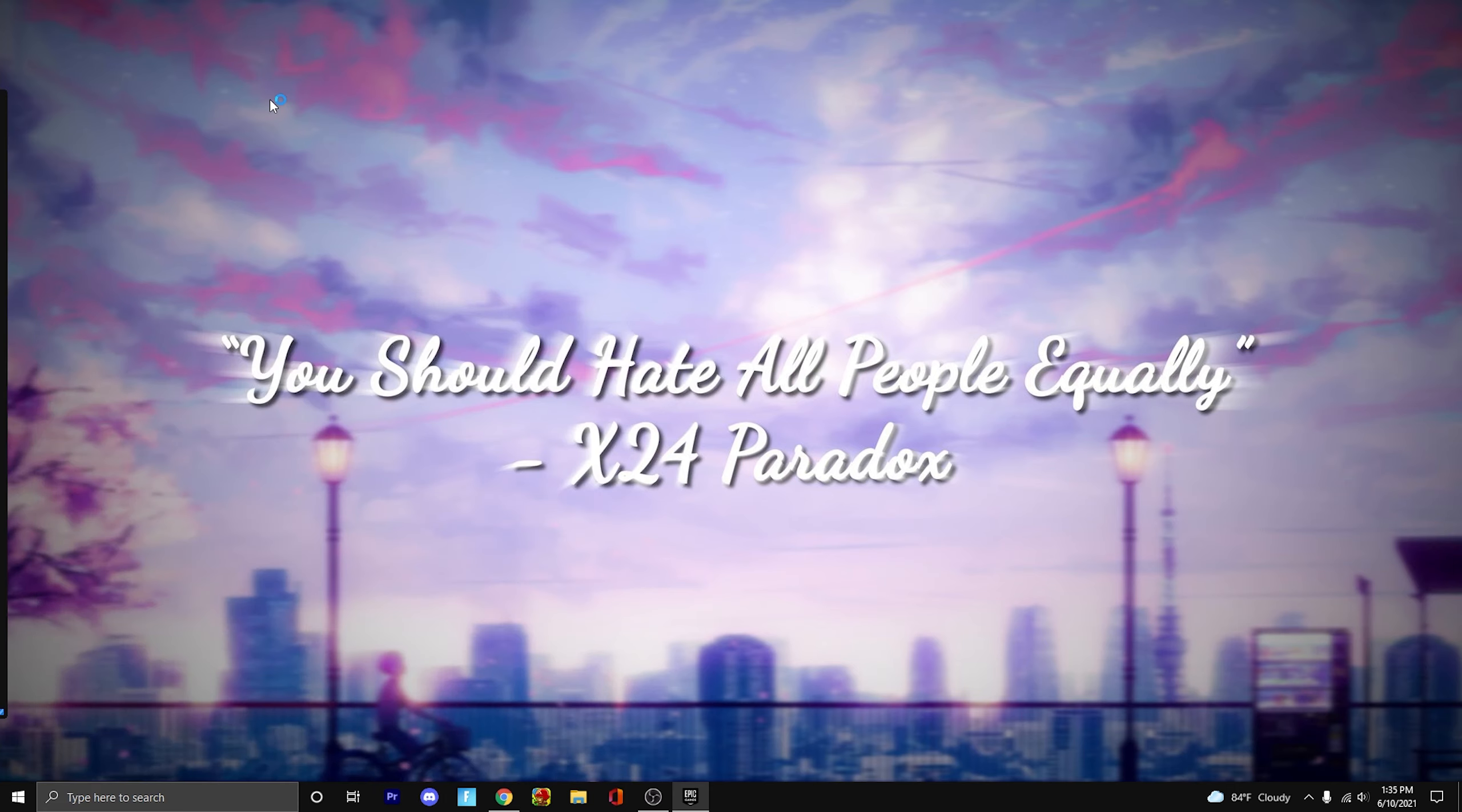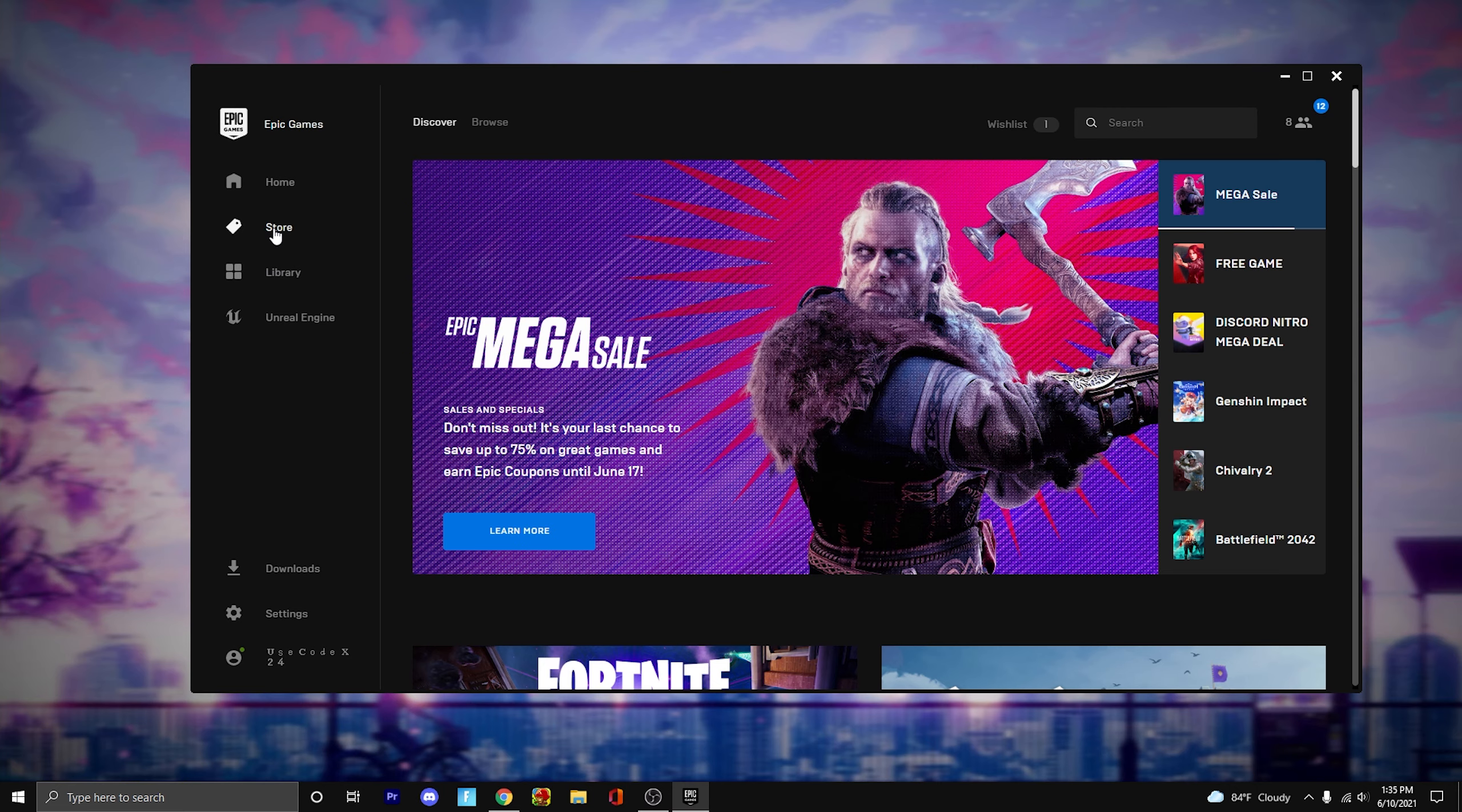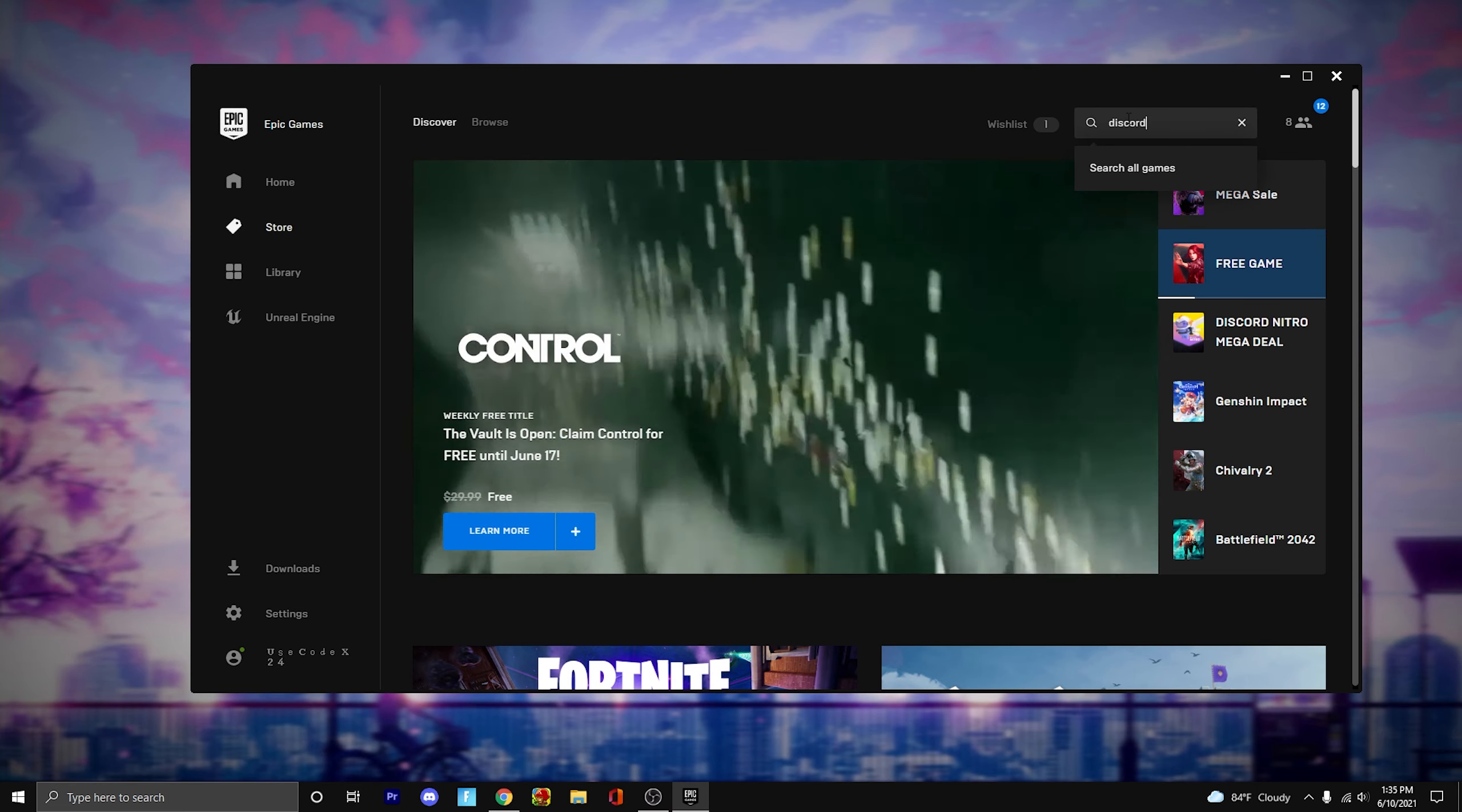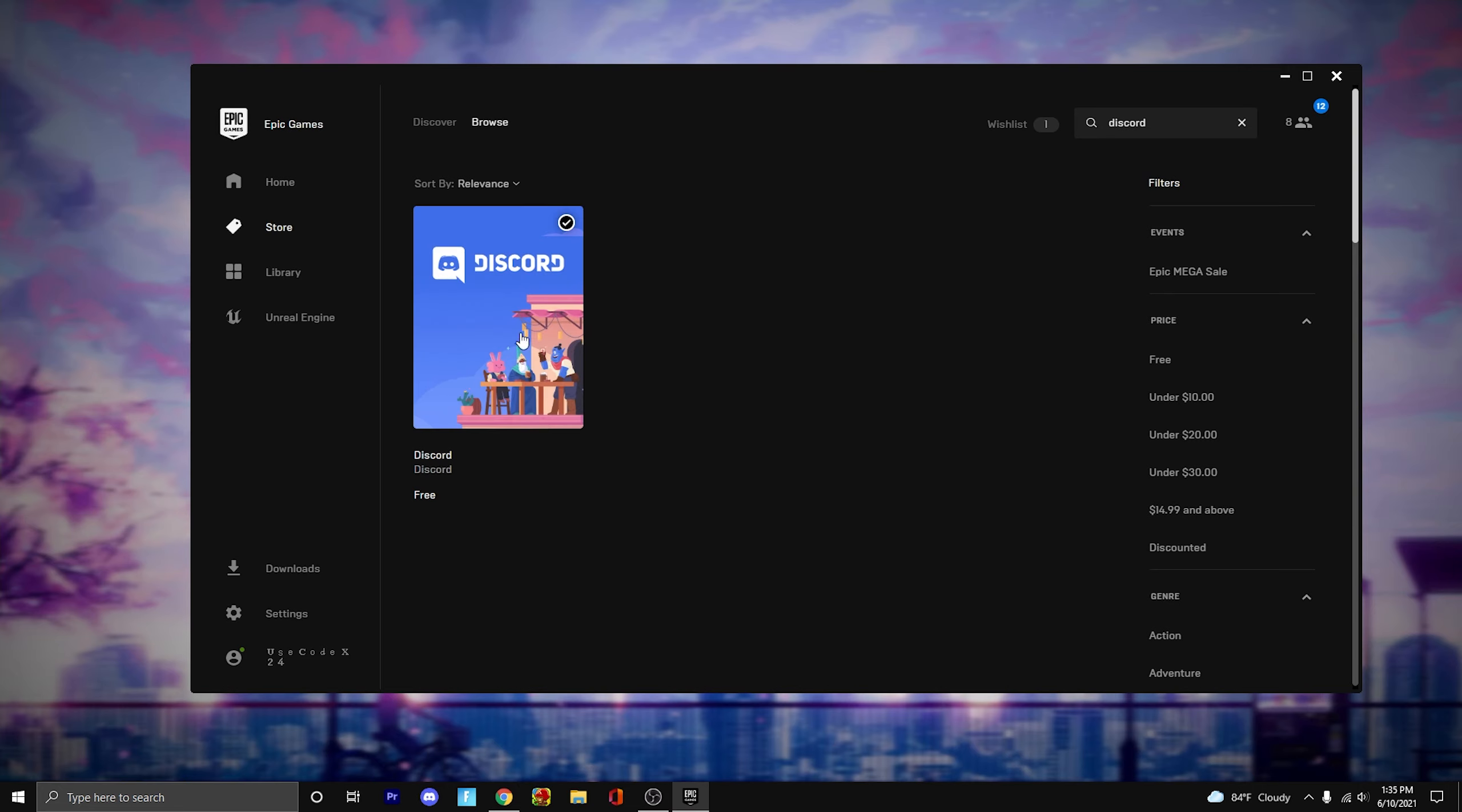All you're going to want to do is type in your Epic Games launcher. It's going to pull up right here and then you just want to go ahead and go to your store tab. Just press store, type in the search bar Discord and Discord is going to pop up right here.